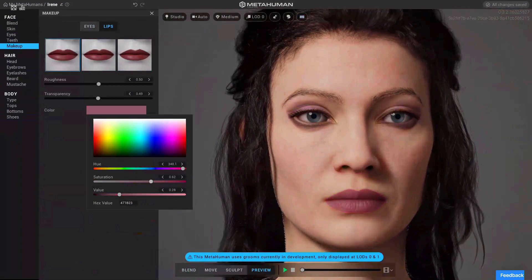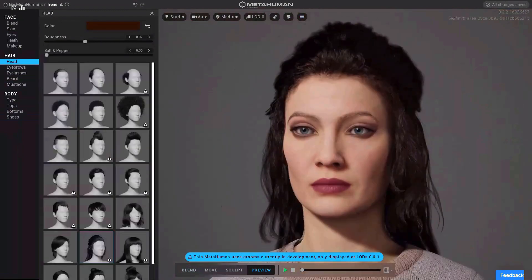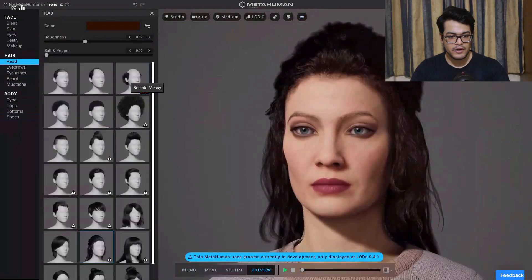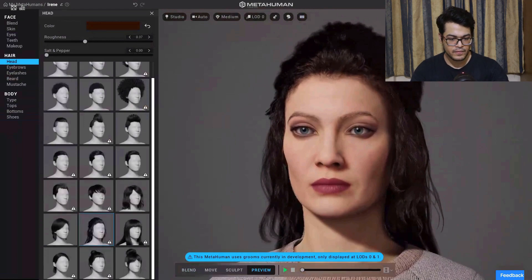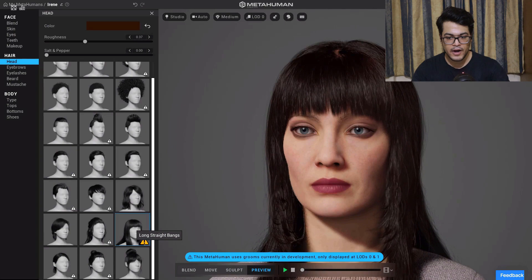You can also change the color of the hair. Here you can define your hairstyles — there are different kinds of hairstyles available. Just click on the hairstyle that you want and it will apply in real time.